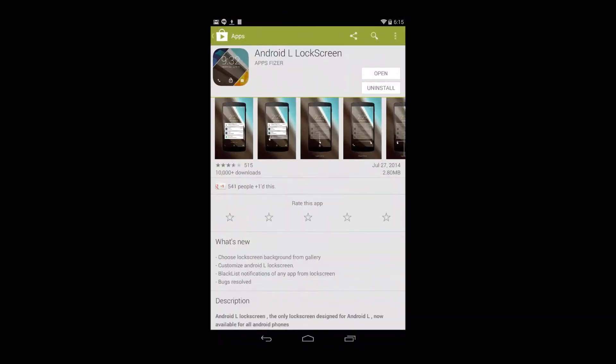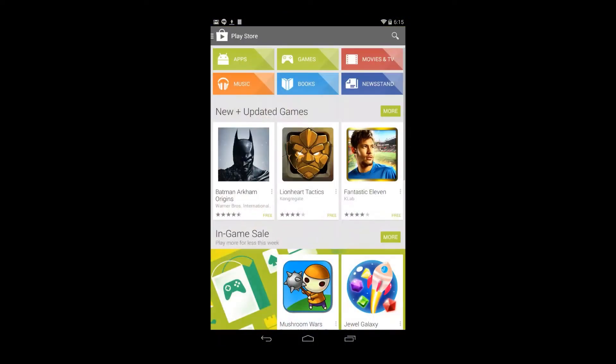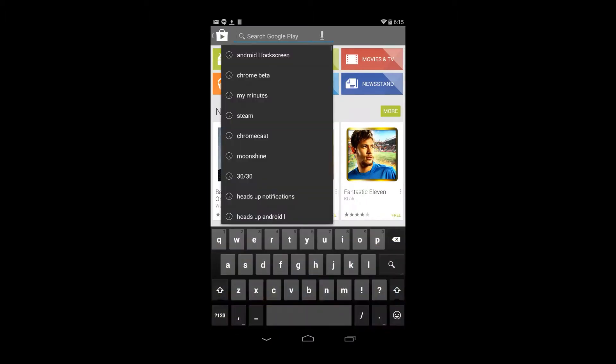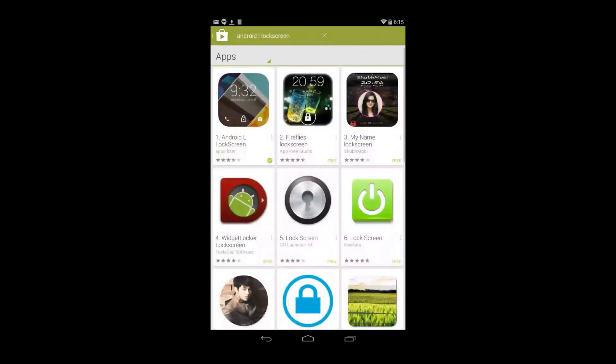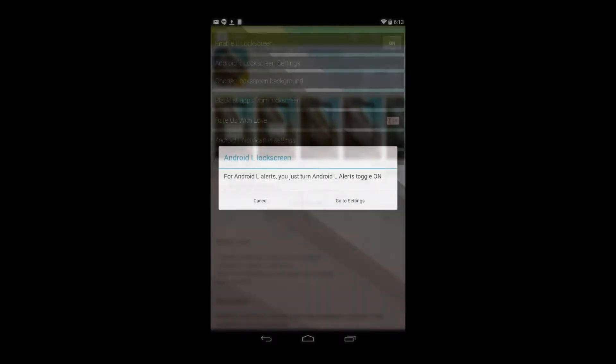So the first thing you have to do is open up your Google Play store and search for Android L Lockscreen. It's most likely going to be the first one that shows up. It's by AppsFizzer.